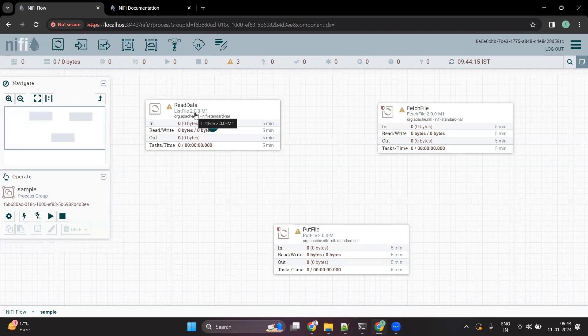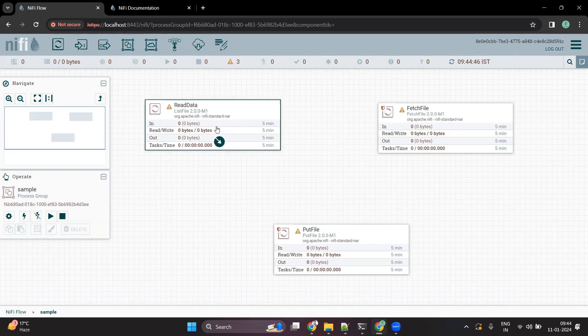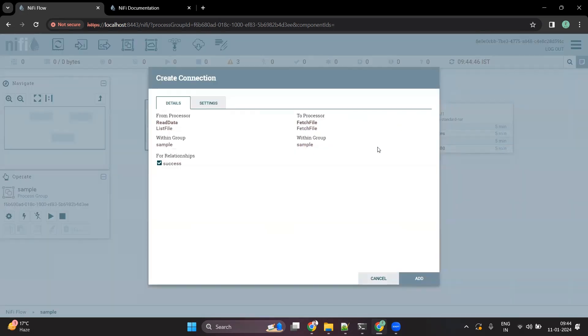ListFile will only give us the list of the files — it won't read the actual data. FetchFile, on the other hand, will read the actual data that is present in the location provided by ListFile. So these two processors work in conjunction.